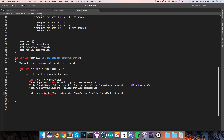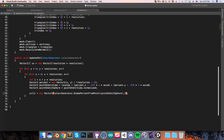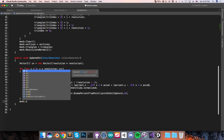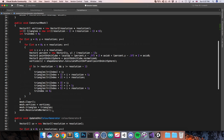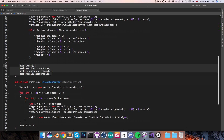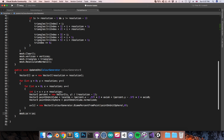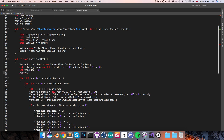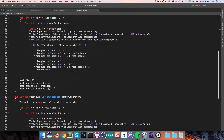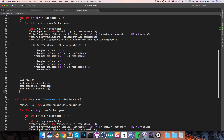Here I'm going to say UV at index i is equal to a new Vector2, and we can get colorGenerator.BiomePercentFromPoint and pass in the pointOnUnitSphere. We currently don't have anything to store in the y component of this vector, so I'll just give that 0. At the end of this, we should say mesh.uv is equal to uv. Now, when we rebuild the mesh, we don't want to lose this UV data if we've already calculated it. So up at the top of ConstructMesh, I'm going to say Vector2 array uv is equal to mesh.uv, and then at the bottom, after we've cleared the mesh, we can reassign mesh.uv equal to uv.